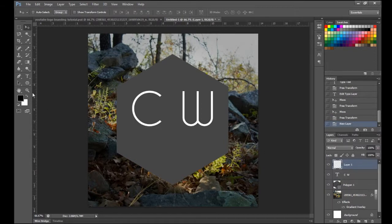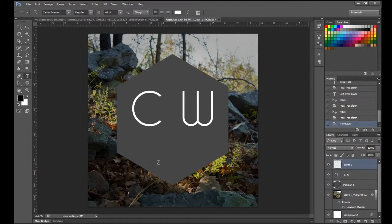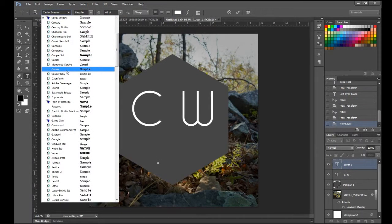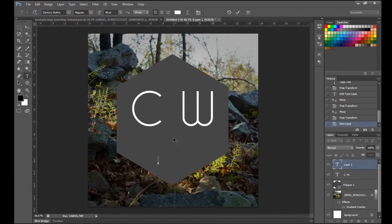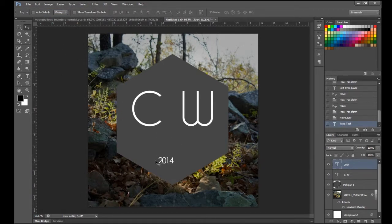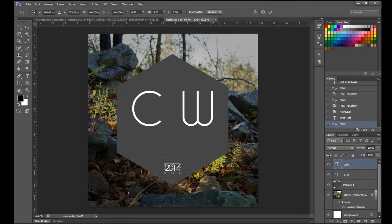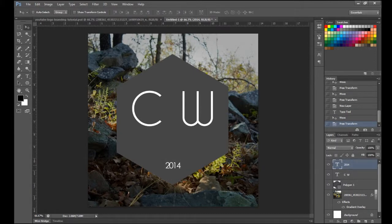Now you want the text tool again because towards the bottom I want to put the year. I'll put the year again, and for this one I'm going to use Century Gothic instead of Caviar Dreams. I'll type 2014 and move that into position right there.